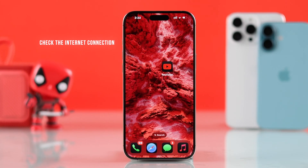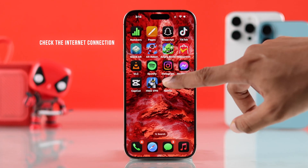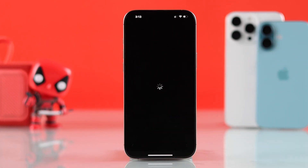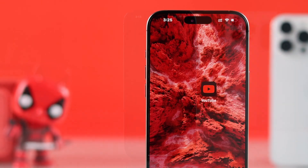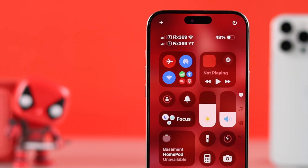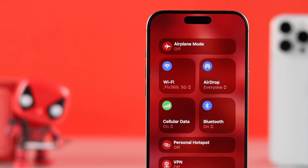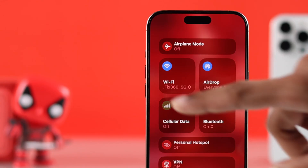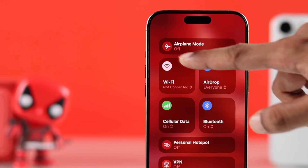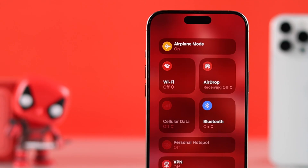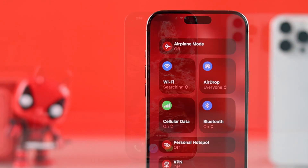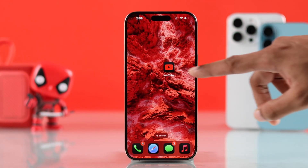First of all, you need to check if your internet is working properly. You can do that by using any other streaming apps. If the other app is also not working, then you'll need to troubleshoot your internet — make sure you don't have both Wi-Fi and cellular enabled at the same time, and you can turn on airplane mode for a few seconds and turn it back off. After that, give YouTube a try.